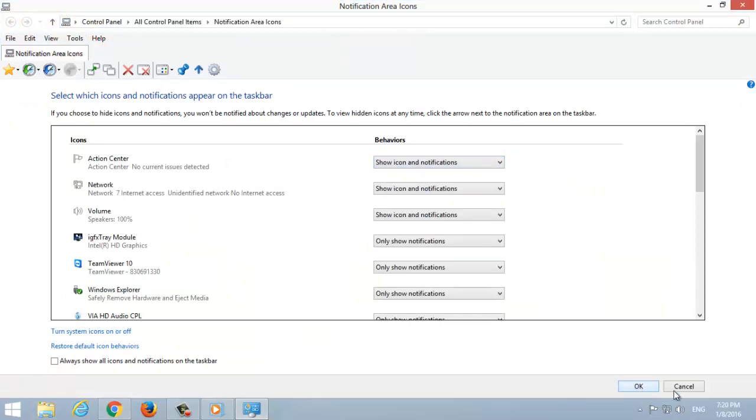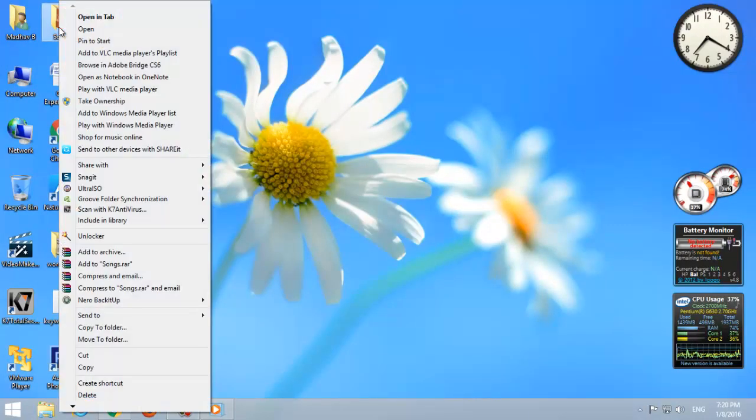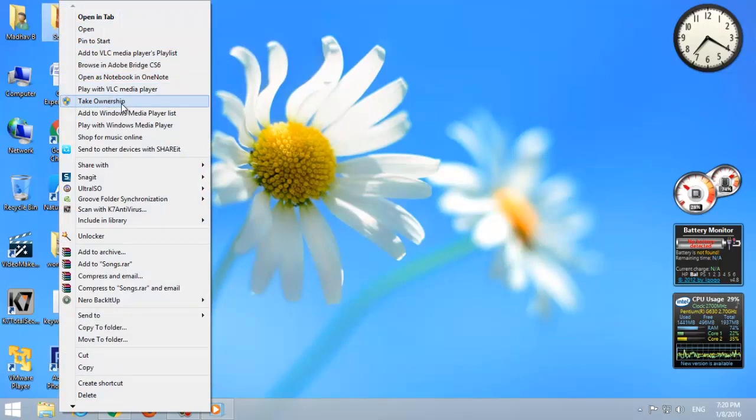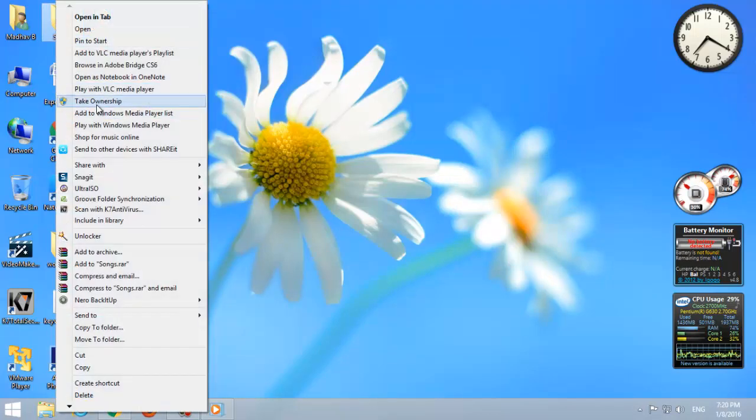Take ownership of a folder. You can create ownership of any folder to give administration access level. If any application wants to ask for administrator permission, right-click on the folder and select Take Ownership.